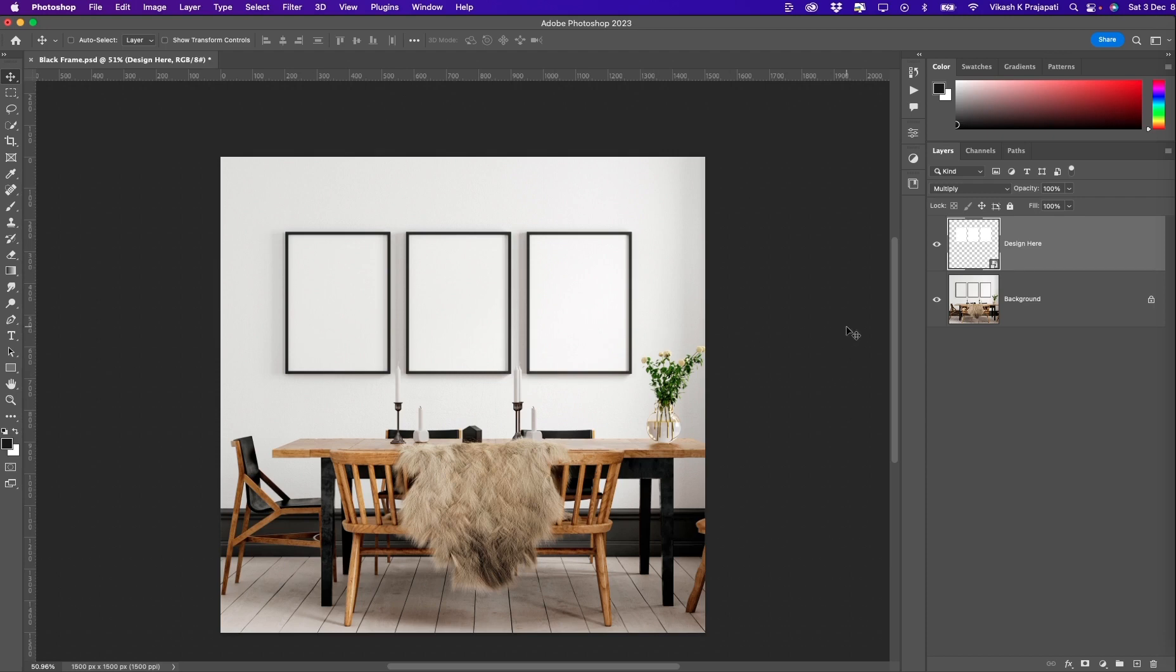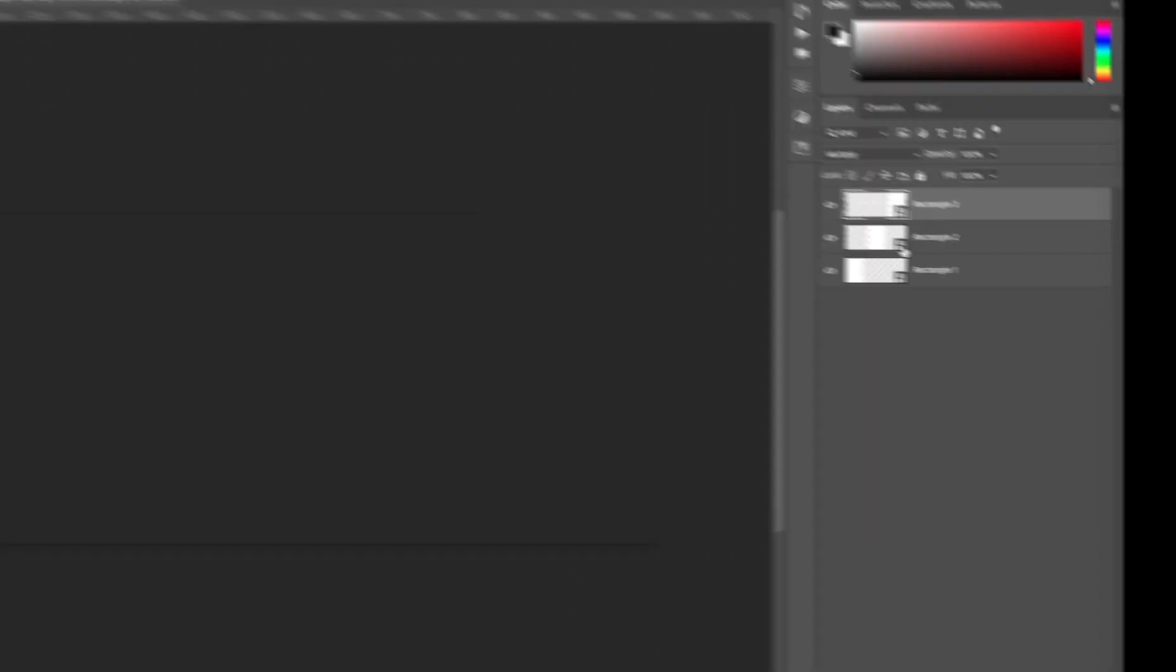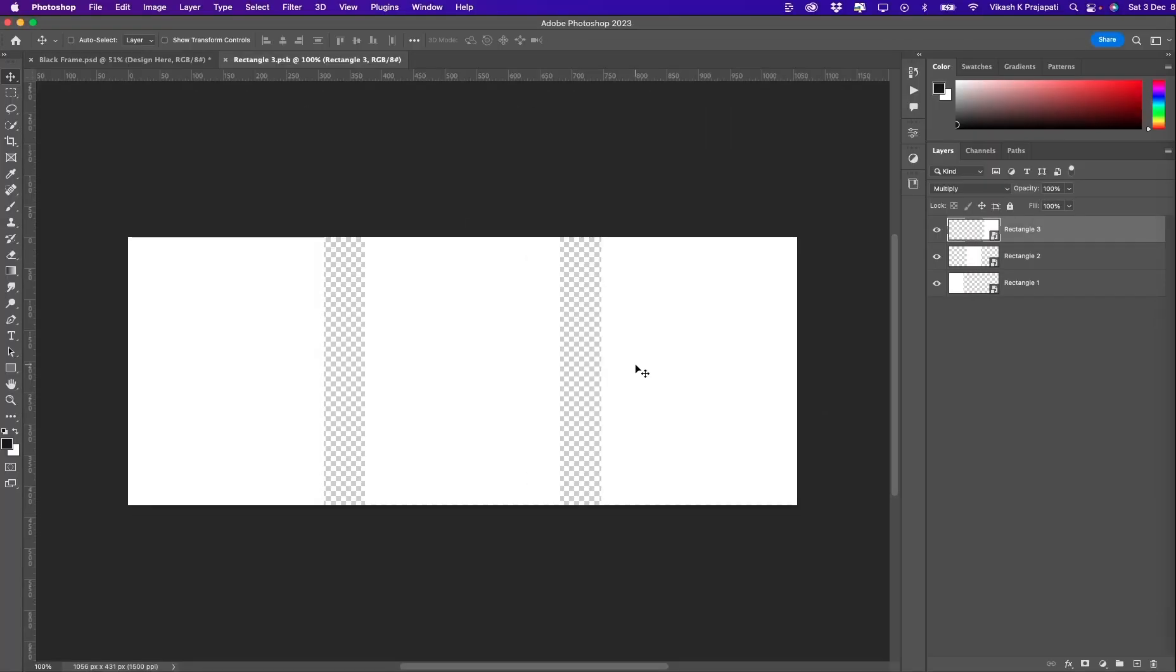I have this mockup template. You can see three distinct blank frames on the wall. As generally a mockup template does, this mockup template also has a smart object layer named design here. Let me open this smart object layer. To open this, I will double click on the smart object icon.